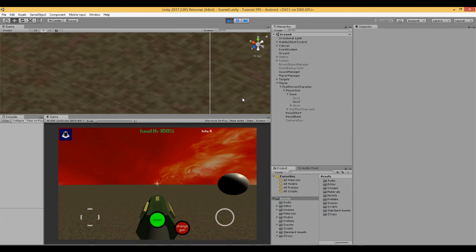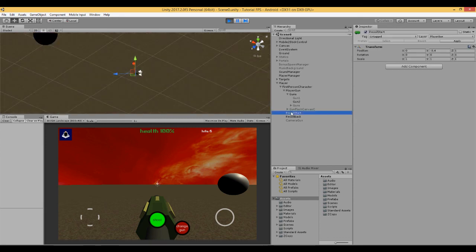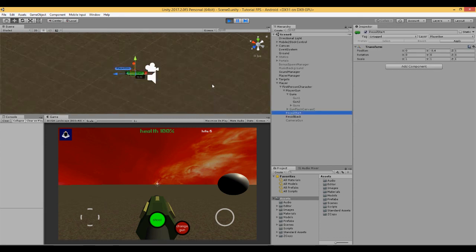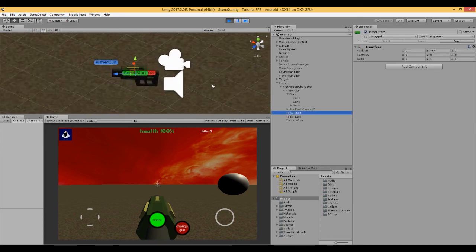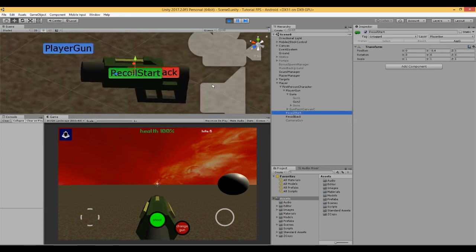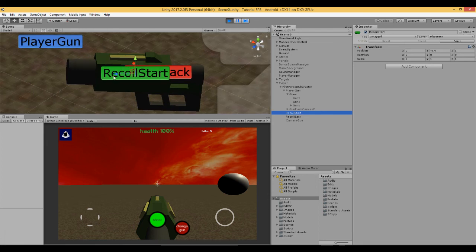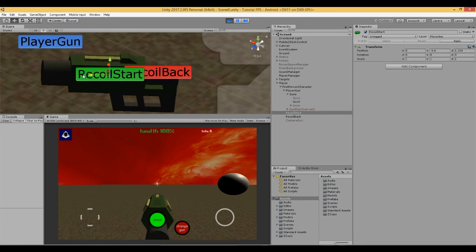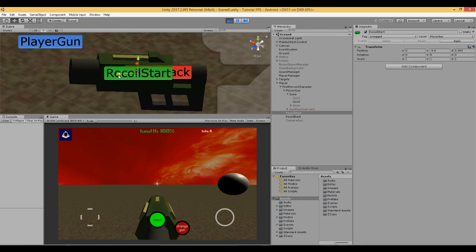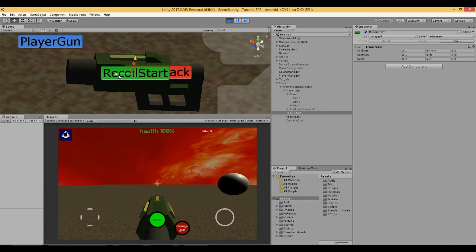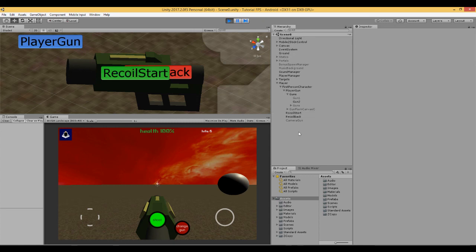I would say the most difficult part about doing this is actually determining where's the best position to put these two empty game objects, the recoil start and the recoil end. I think that's going to be the thing that's going to take the time.